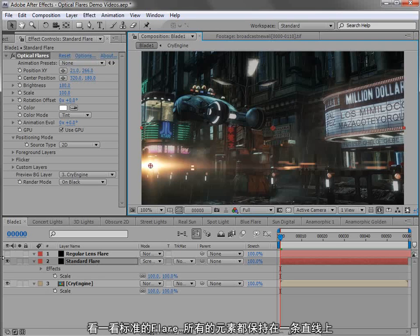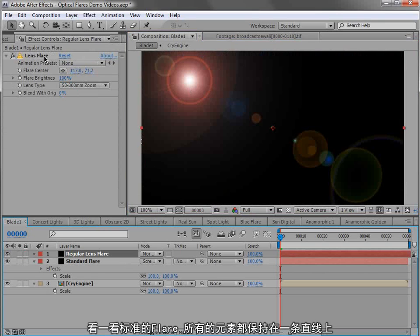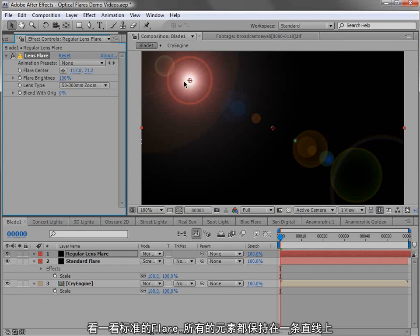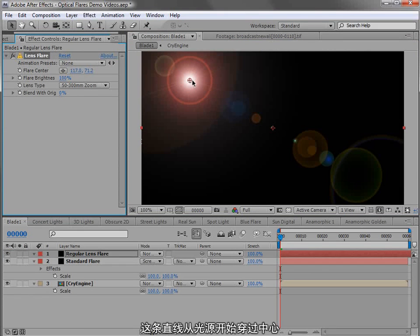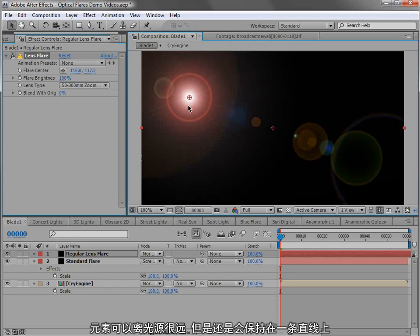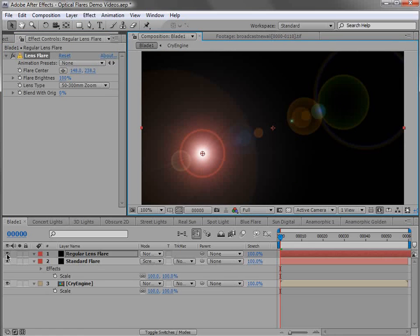So if we take a look at a standard lens flare, you can see all the elements stay in a perfect straight line along a single vector, and that's from the light source through the center of the frame. So elements can be further from the light source, but it will always be in a straight line.